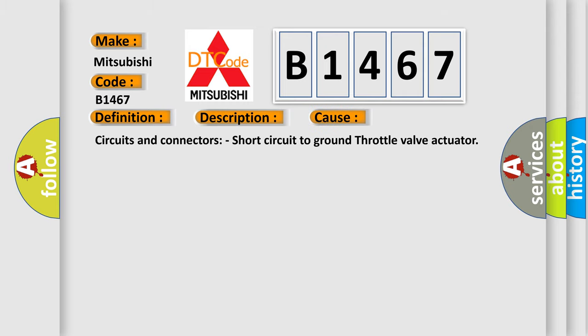This diagnostic error occurs most often in these cases: circuits and connectors, short circuit to ground throttle valve actuator.